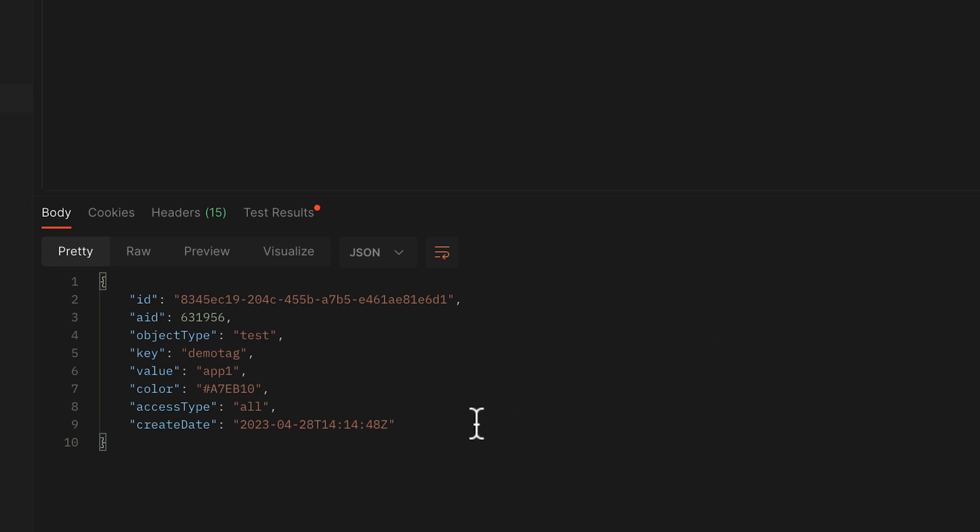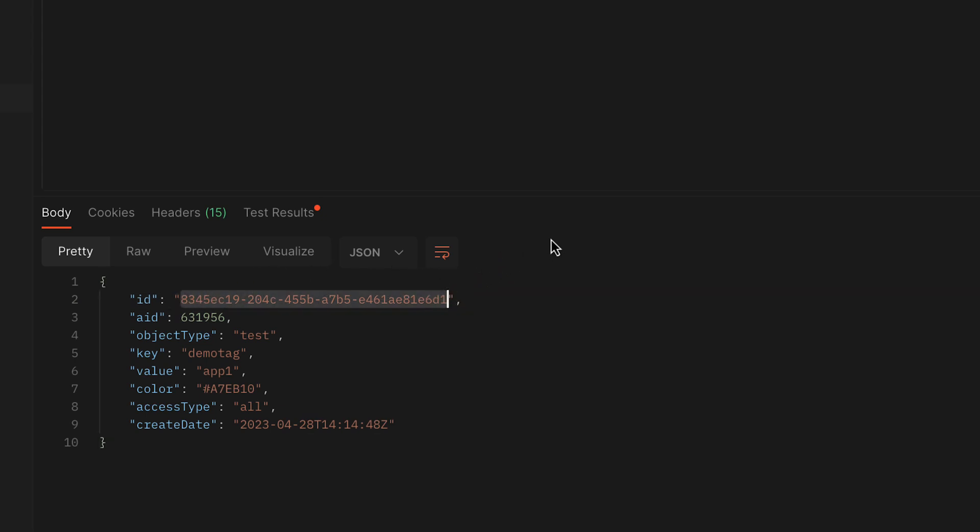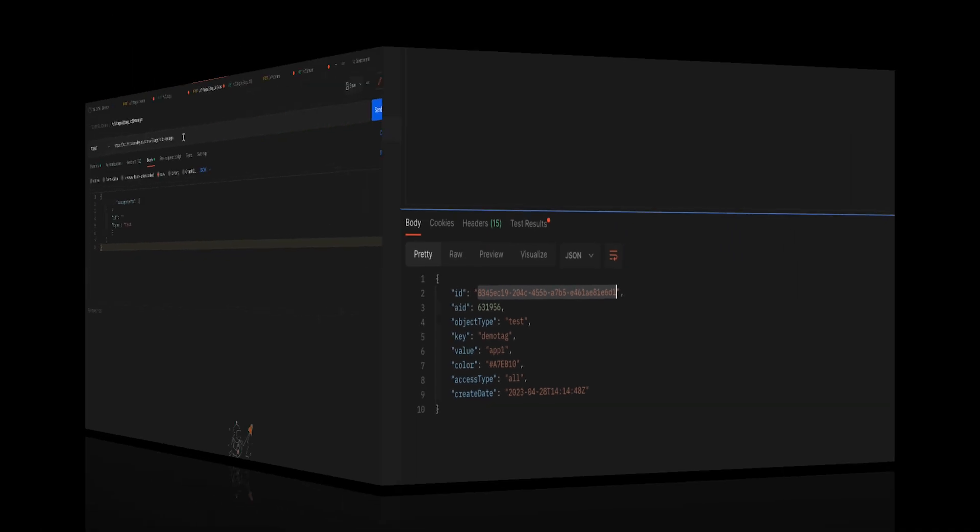I'll go ahead and copy the tag ID here so that we can save that ID for later. We'll need that in our next step when we're assigning the tag to a test. Once I've copied that, we'll go over to our second API call.